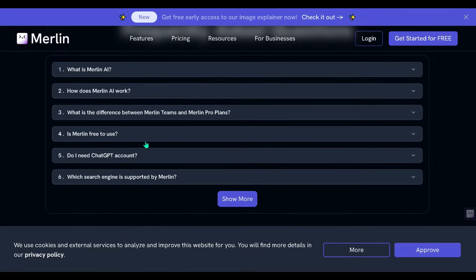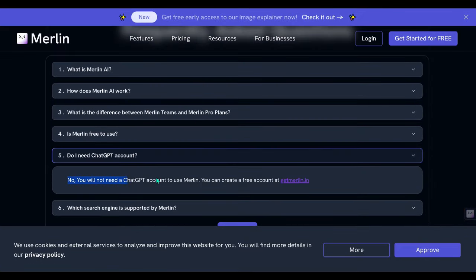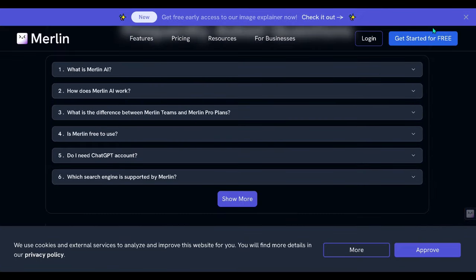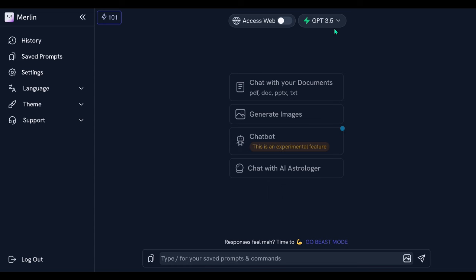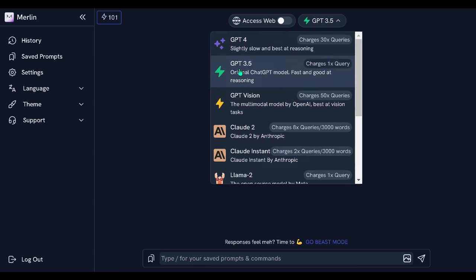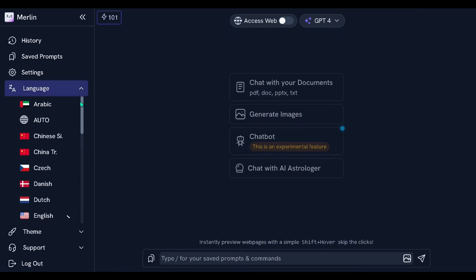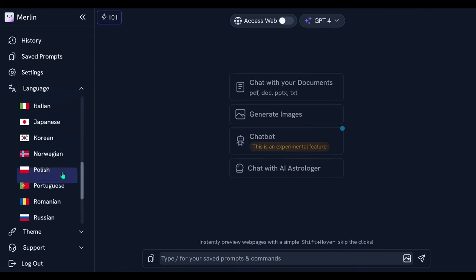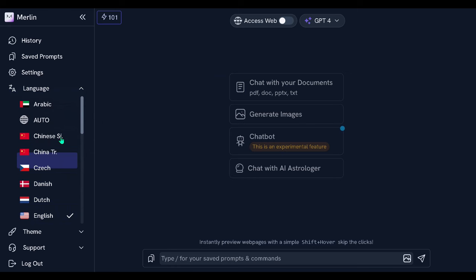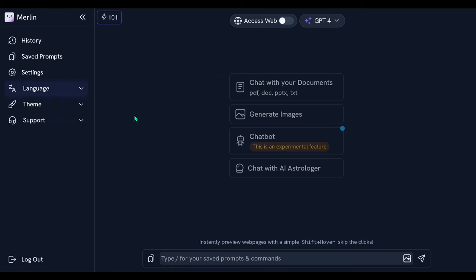Notably, users can benefit from 51 free queries, with GPT-4 consuming 10 queries at a time. Furthermore, the option to enable web access alongside Merlin is available for users' convenience.